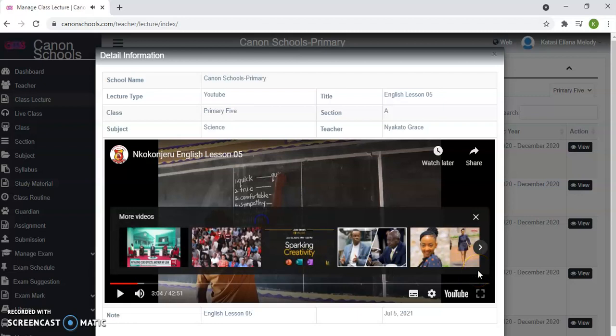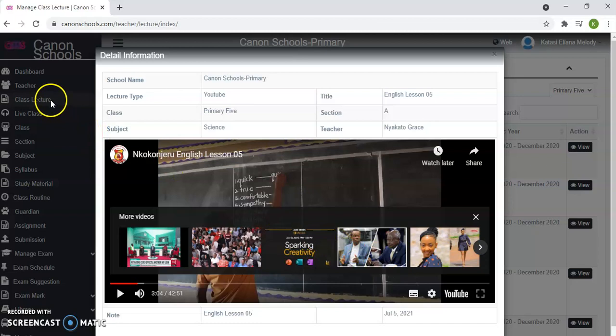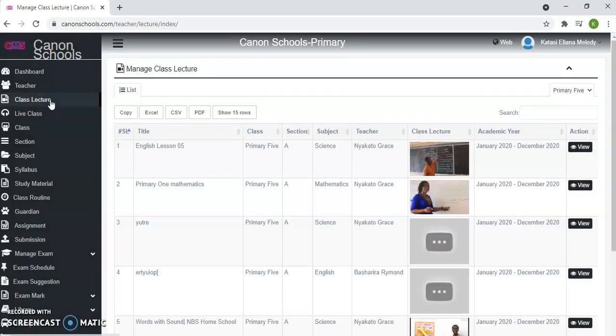This is in addition to the live lectures that we have. We have recorded lessons and live lessons. Now this is where you find your recorded lessons. Assuming the teacher is sick or he's too busy, he can record his lesson and upload it here. And you, as a student, you find it in your dashboard. So after the first lesson of the live class.